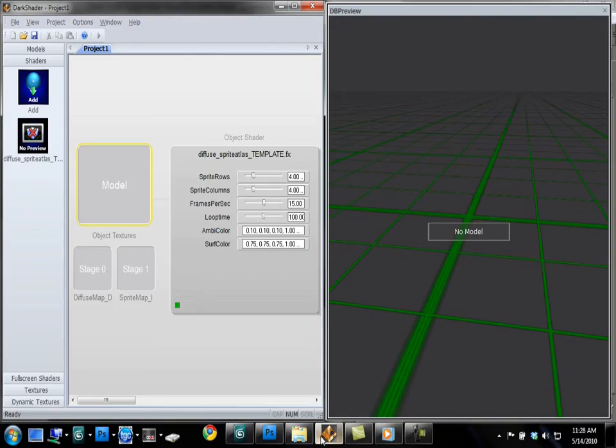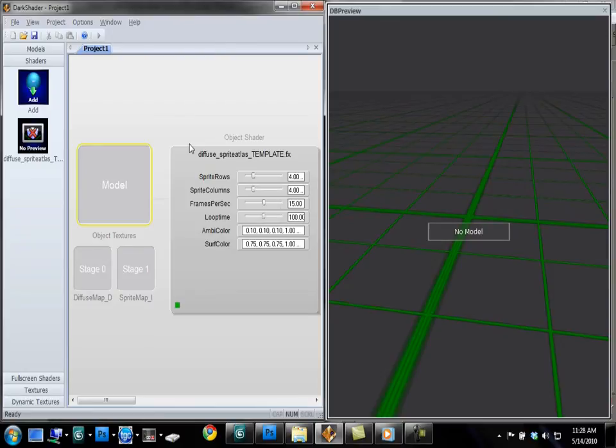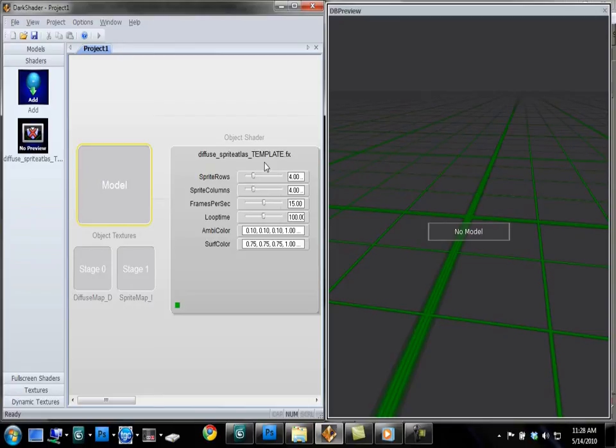I'll pop on over to Dark Shader here and show you what the final effect, what we're trying to achieve. Now this shader I'm releasing is called Diffuse Sprite Atlas Template. And what this shader will do is display a sprite animation on top of a model or a portion of a model.